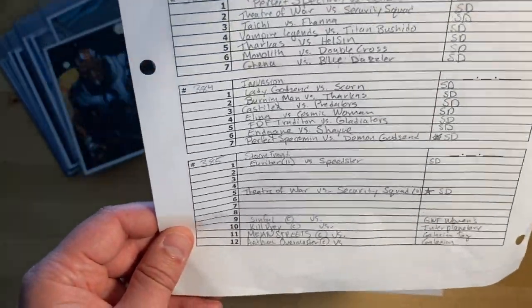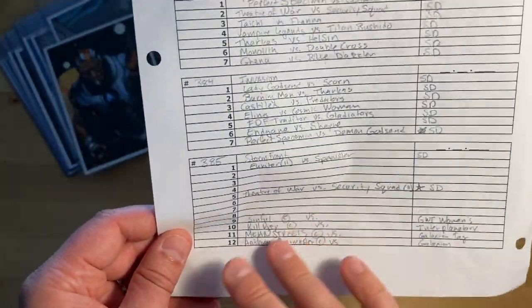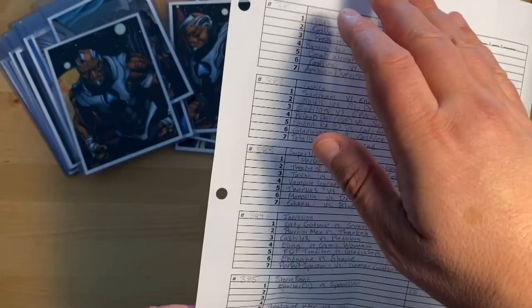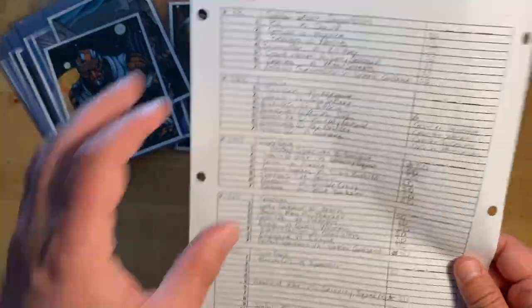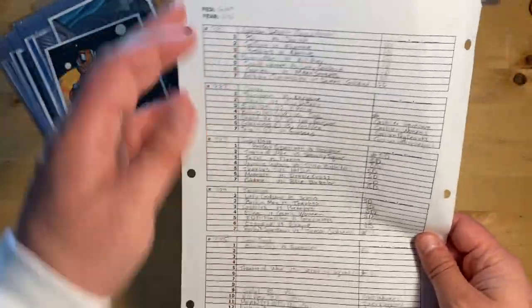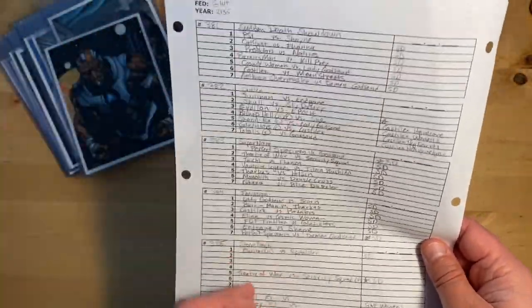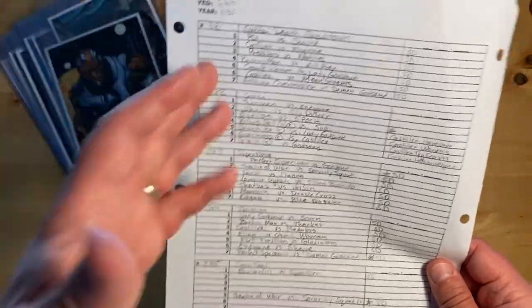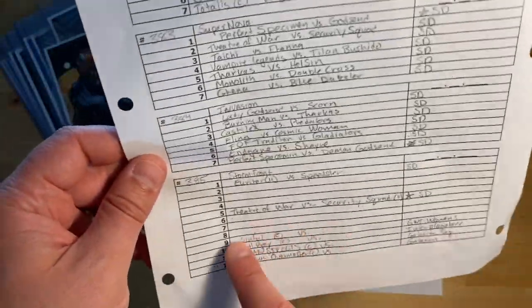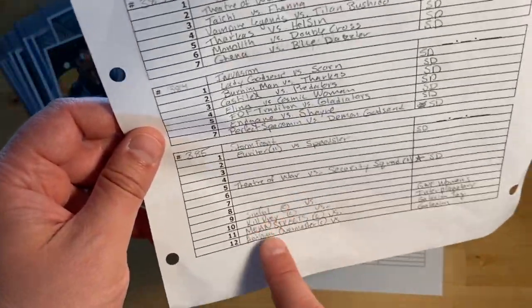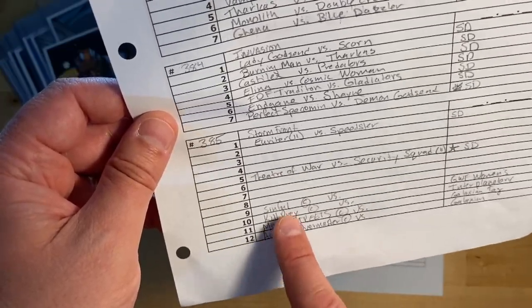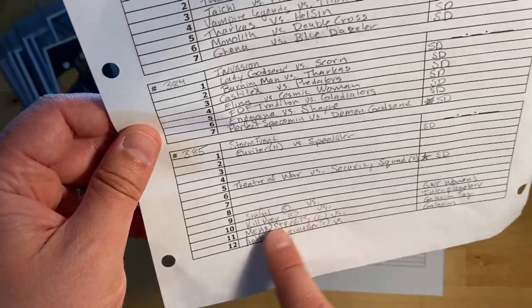I usually only have the champions defend once a rotation—however you want to, this could be a week, this could be a month, however you want to do it. And so they only usually have to defend once. Since I know who those champions are, I already have their names down here.